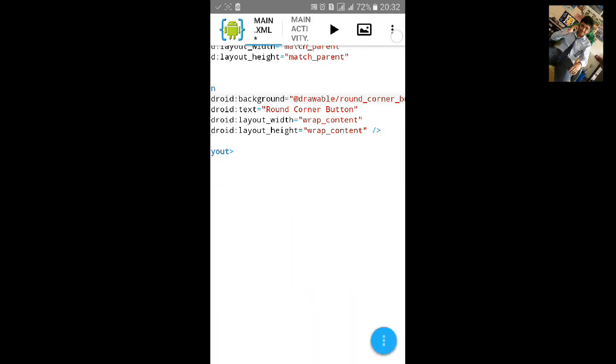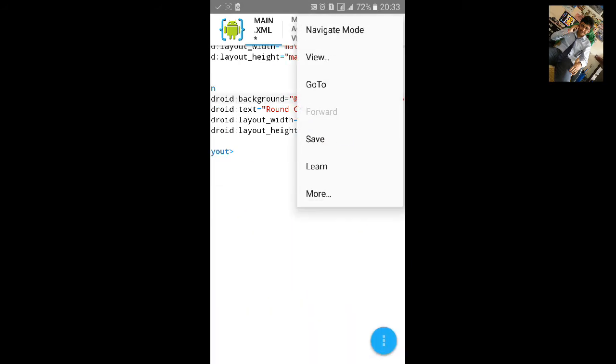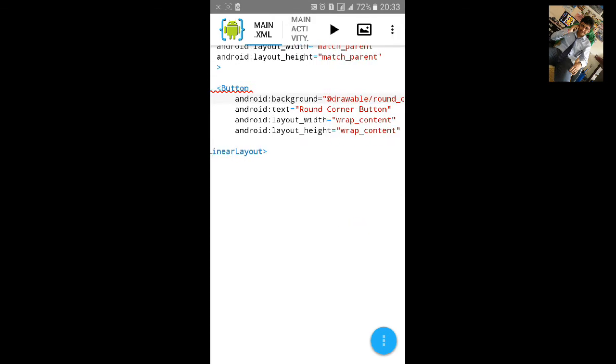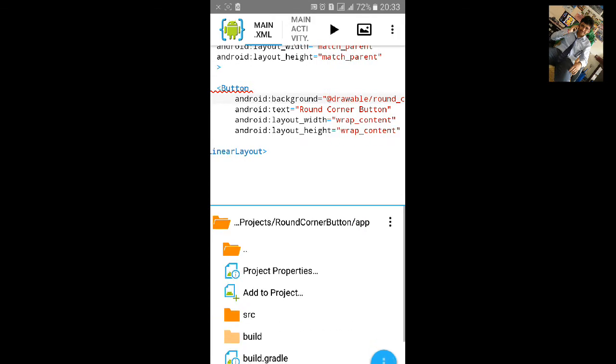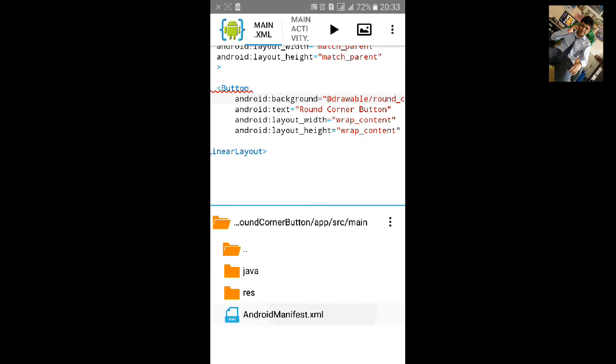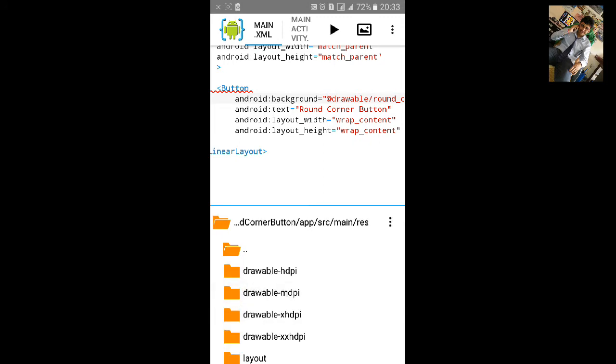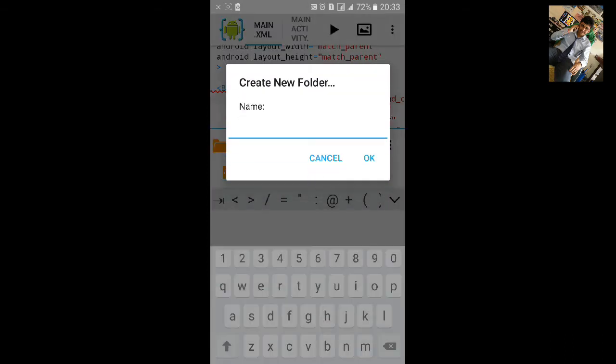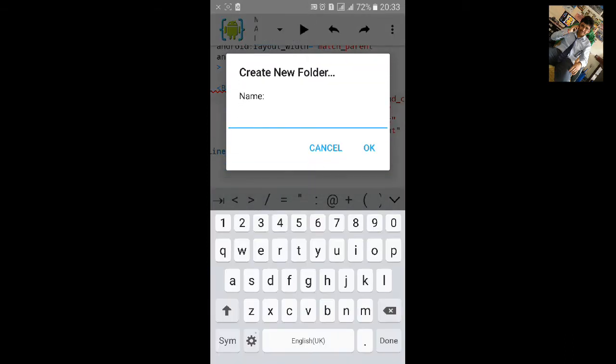And save the project. Now go to the Files, Source, Resources and create a new folder. Let's create a folder, name it drawable.